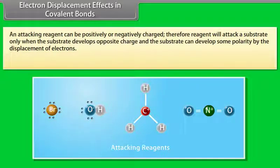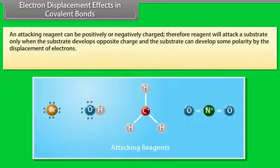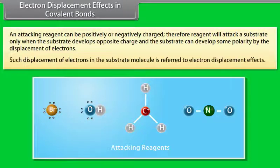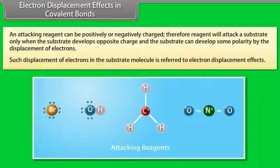A reagent will attack a substrate only when the substrate develops an opposite charge, and the substrate can develop some polarity by the displacement of electrons. Such displacement of electrons in the substrate molecule is referred to as the electron displacement effect.